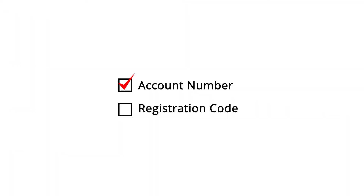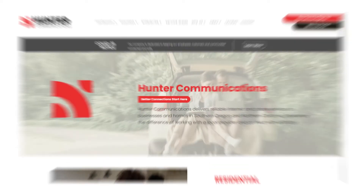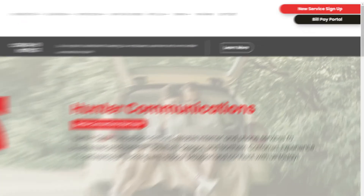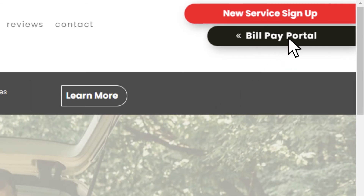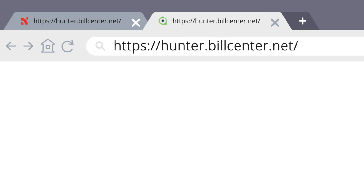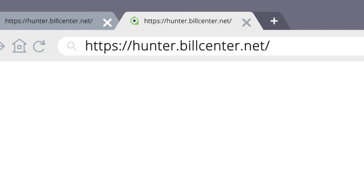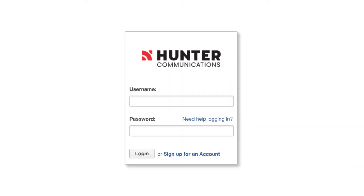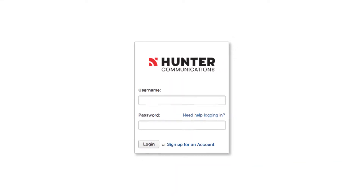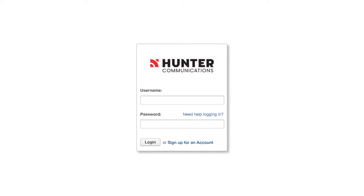Once you have your account number and registration code, go to hunterfiber.com and click the black BillPay portal button at the top right corner. This takes you to hunter.billcenter.net where you will see a white box with username and password fields. At the bottom of the box, click Sign up for an account.